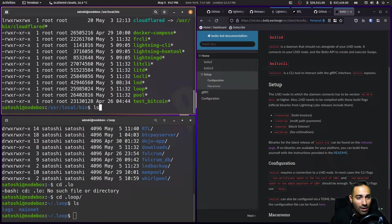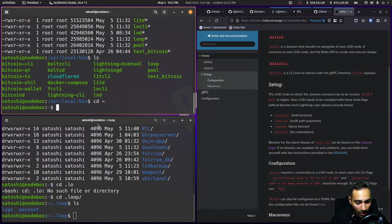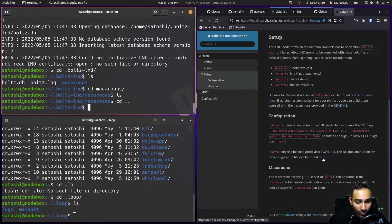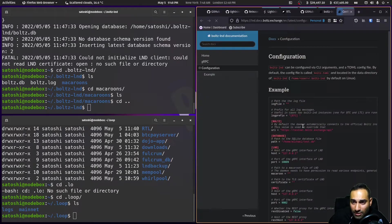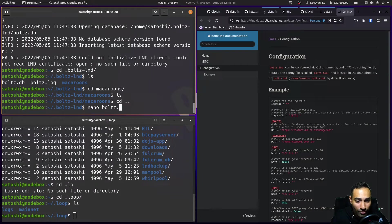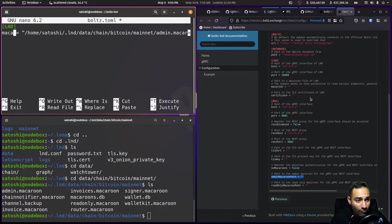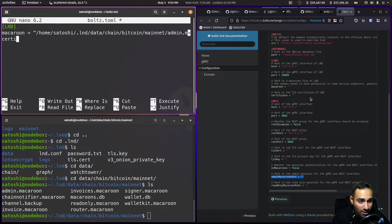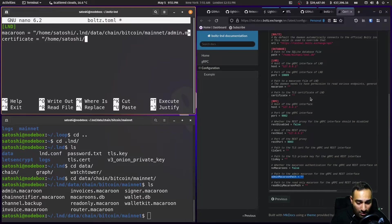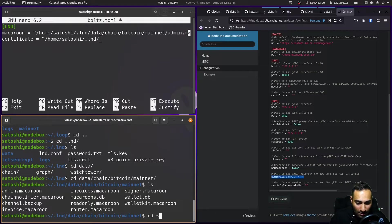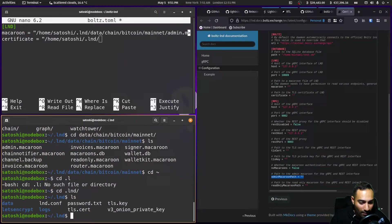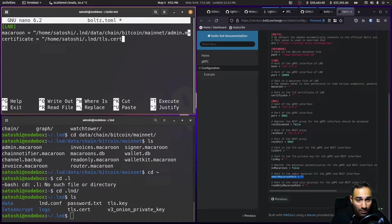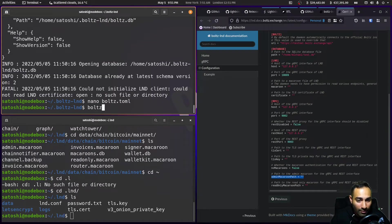And so now what we'll do is we will try Bolts D. What we're going to do is we're going to create a Toml file. So let's take a look at this. And we will create a Bolts.toml. So nano Bolts.toml. Macaron equals that. And certificate equals home satoshi.lnd. So let's see. TLS.cert. Like so. Bolts D.